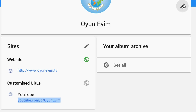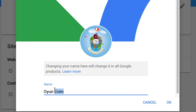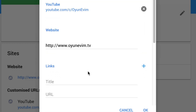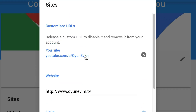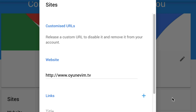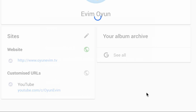So let's change the name first — let's swap these around and click OK. So we want Evim Oyon in there. The next thing we want to do is edit our custom URL at the bottom. I'm going to click on the pencil, then go to where my custom URL is and click the X. It asks me if I'm sure — click on Continue and then click OK.